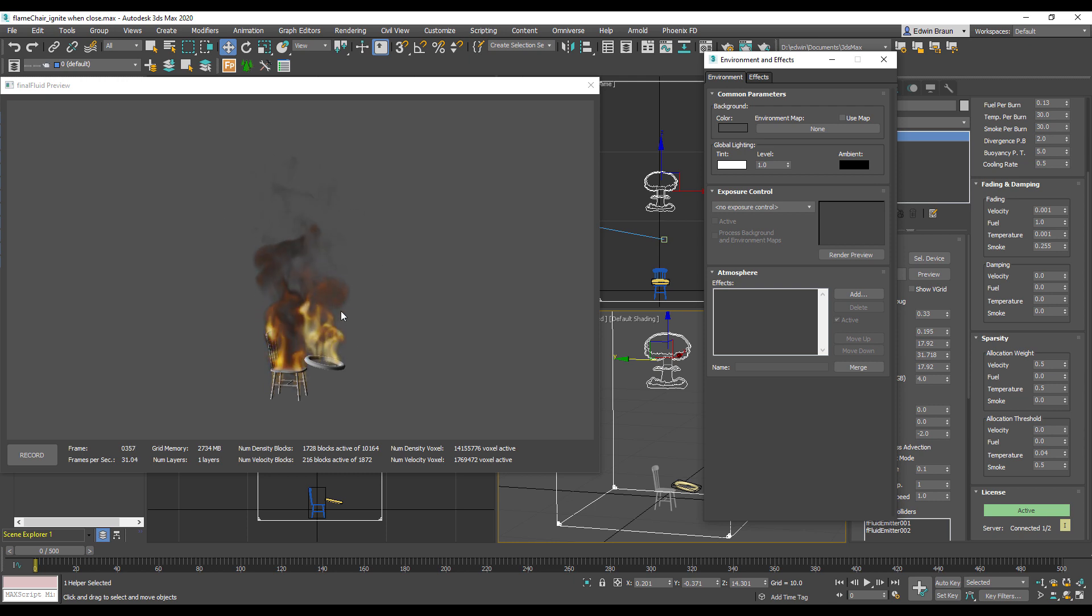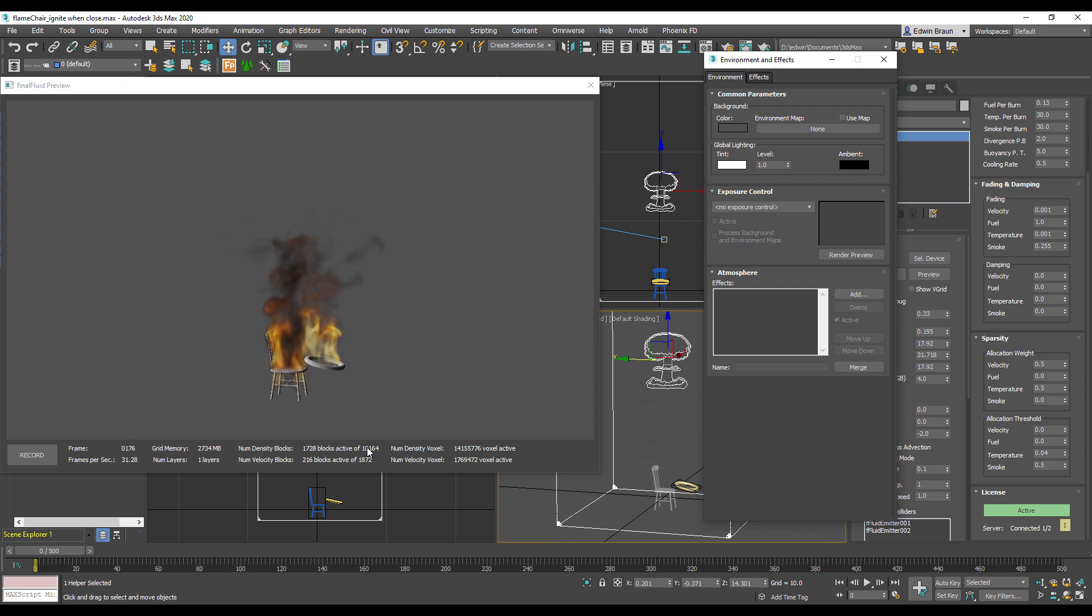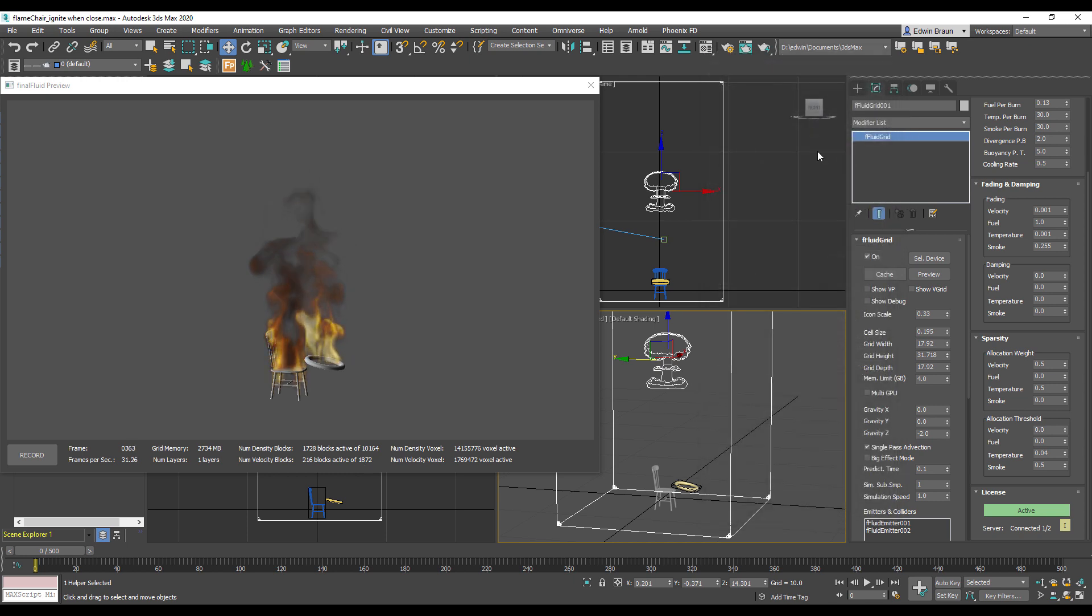Now I would like to draw your attention to the debug solver information we get here, especially the memory and the number of density blocks as well as the number of velocity blocks. Right now we are pretty comfortable. We are not using all the blocks that would be available with 2.7 gigabytes, so we are totally fine.